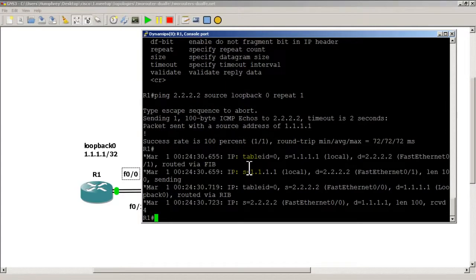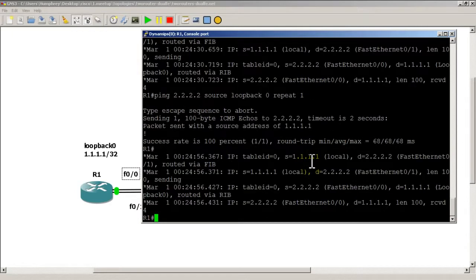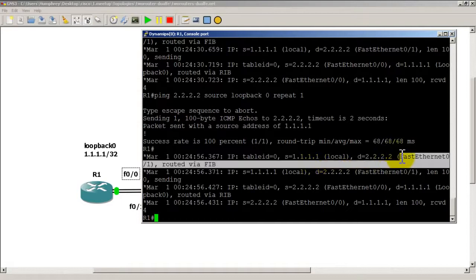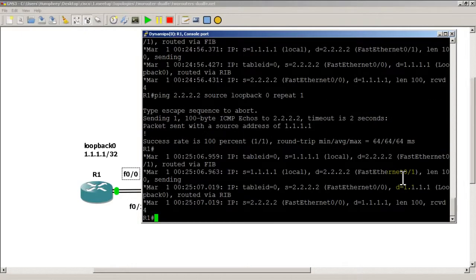We can see the source is all 1's (our loopback), trying to reach all 2's, and the exit interface it took was Fast 0/1. It came back on Fast 0/0. We ping again — it still went out Fast 0/1. A third time — same result. Pinging three times from source loopback 0, it took the same interface each time. No load balancing there.